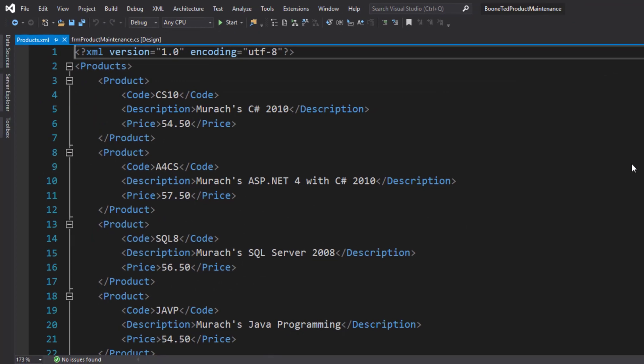This is not C-sharp code. This is XML, which is somewhat similar to an HTML document. This contains data that is readable by programming languages. In this case, I have a series of products. Each product has an open and close tag, product and slash product.